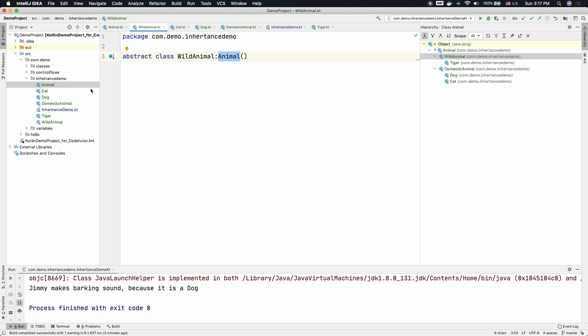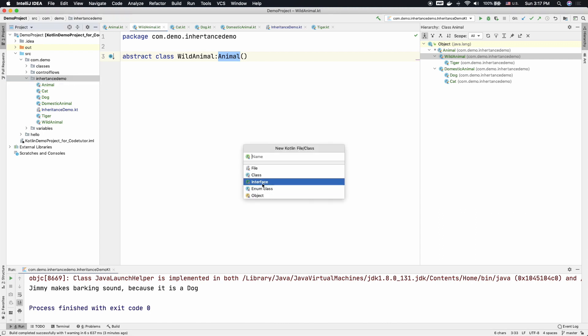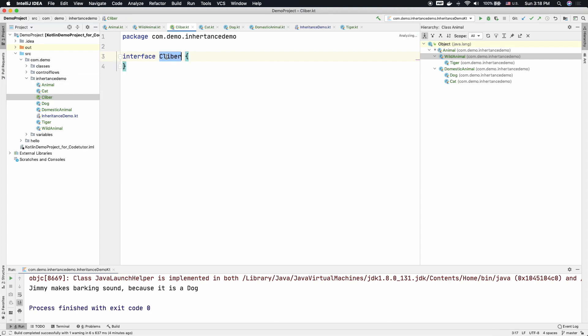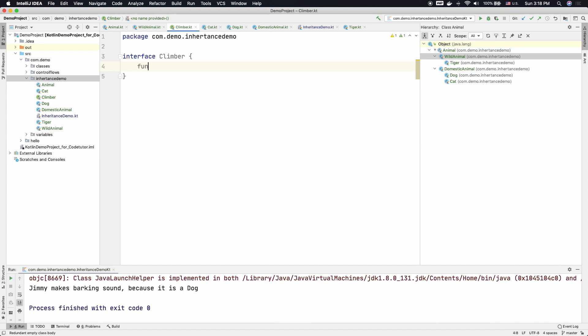So let me create an interface here. Let that interface be called Climber. Let me refactor this Climber. This particular interface needs to have a function. For example, I can create a function called climb and then I can immediately define this particular function as well.